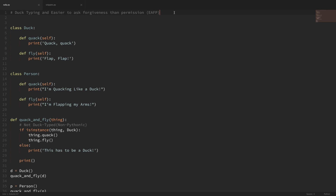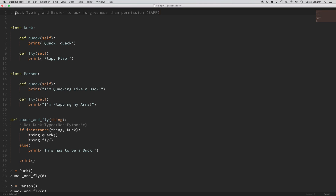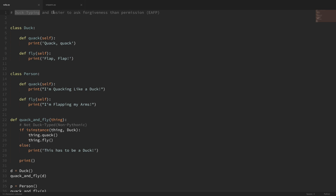Hey everybody, how's it going? In this video, we'll go over a couple of aspects of being Pythonic. If you've never heard the term Pythonic before, basically in short what that means is that you're following conventions and coding styles of the Python language in order to write clean and readable code. In this video, we'll specifically be looking at two aspects of being Pythonic, and those are duck typing and the concept that it is easier to ask forgiveness than permission.